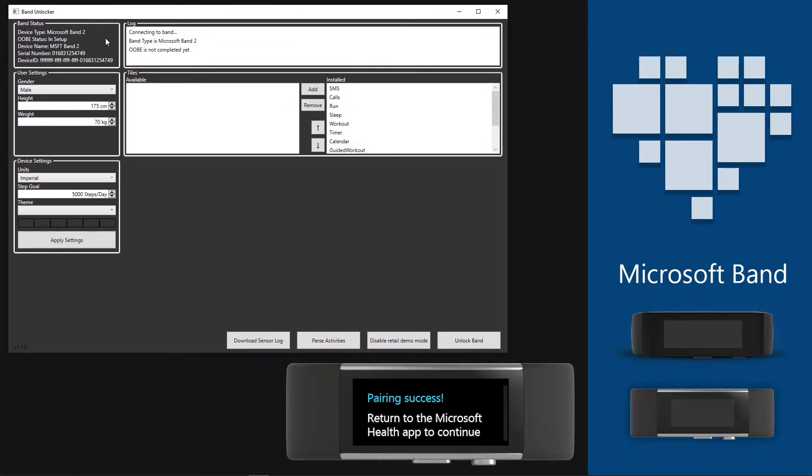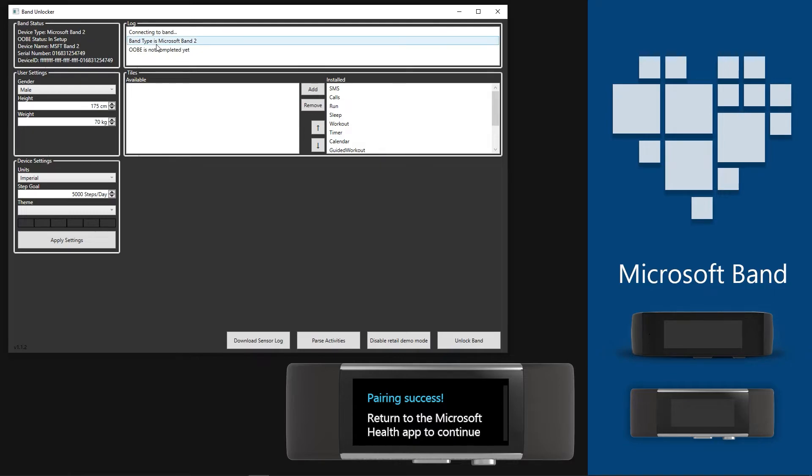If you have followed all the steps to this stage, then in the Unlocker Band Status section, the OOBE status must be in setup. If it is, then click Unlock Band to start the unlocking procedure.